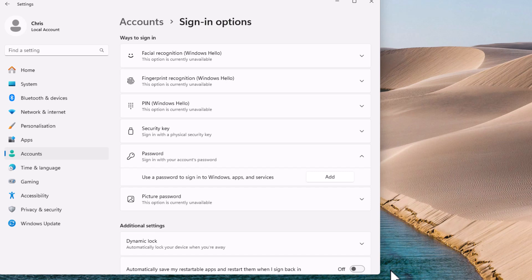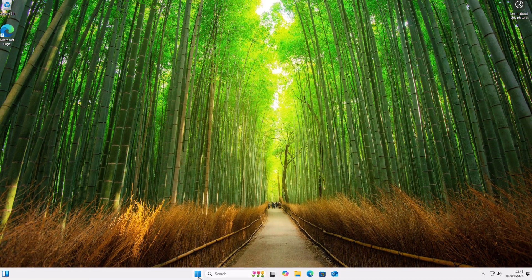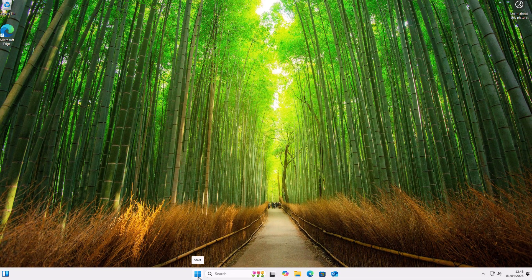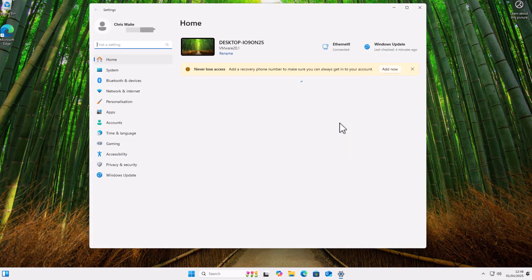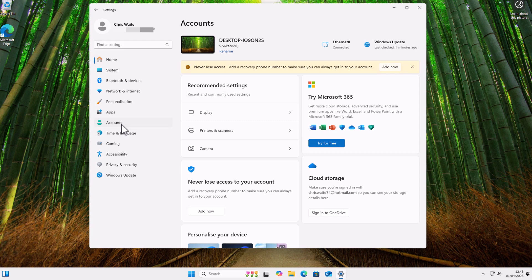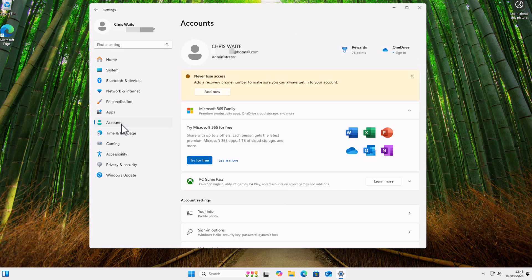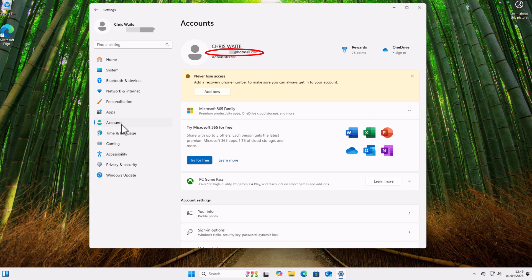But if when you go into the Start button and then into Settings and then into Accounts, at the top of the screen you have got an email address underneath your name, then you've got a Microsoft account. So what we've got to do there is we've got to stop you from logging in with your Microsoft account. Unfortunately, there is no way of logging in without a password if your computer is logging in via your Microsoft account.